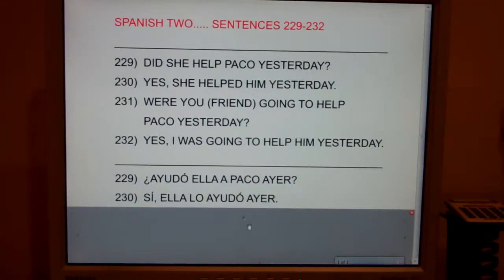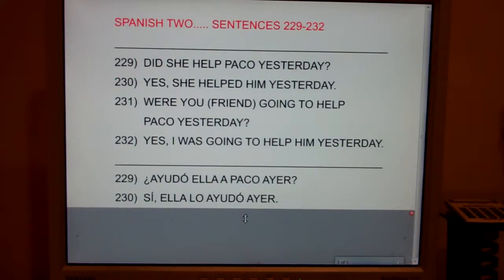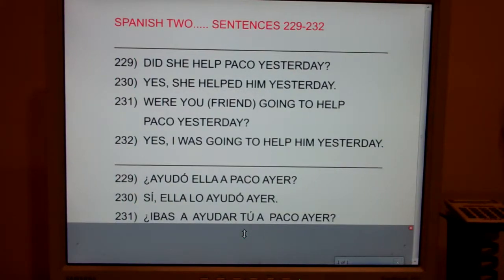Sentence 231: Ask your friend, were you going to help Paco yesterday? Ibas a ayudar tú a Paco ayer?